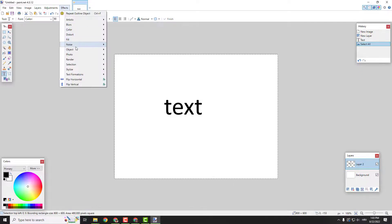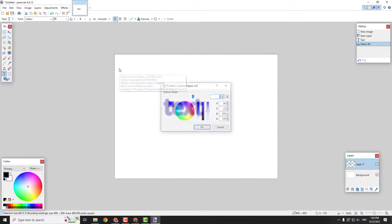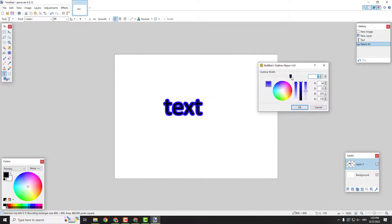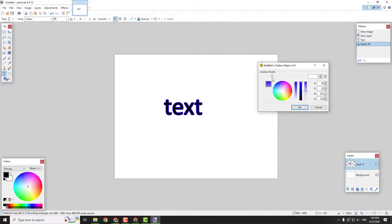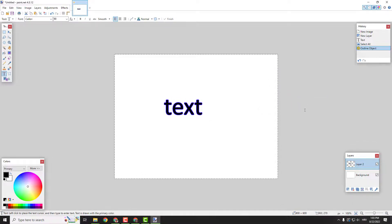Go to effects, object and outline object. And you can see that we now have our outline very nice. Click OK and you have your object outlined.